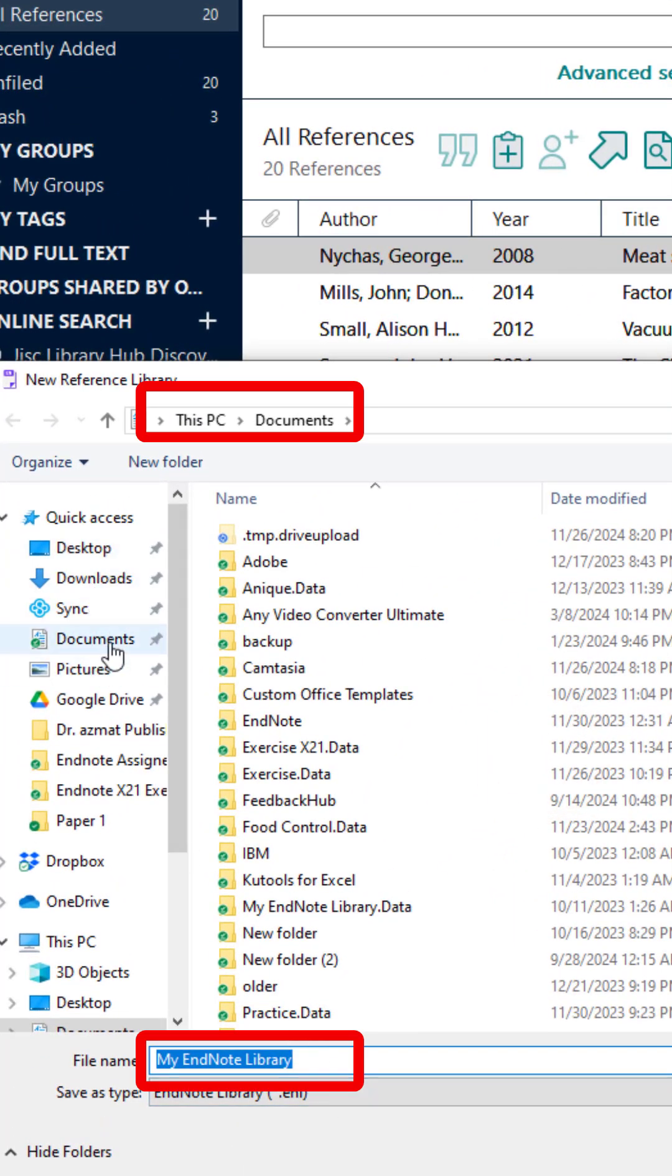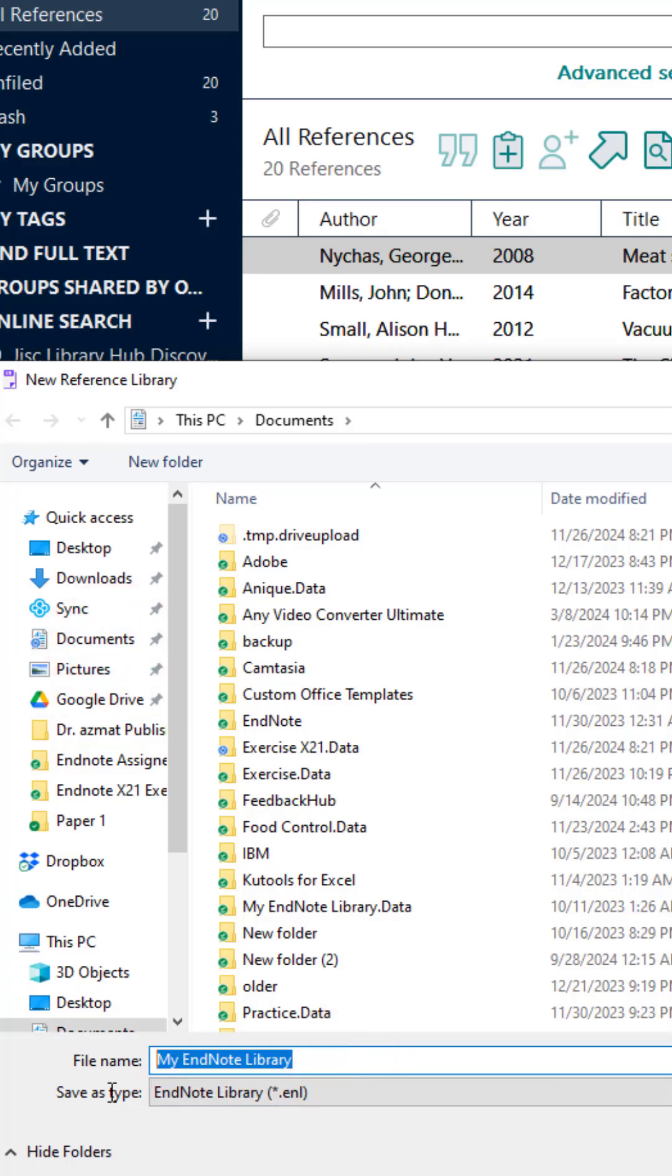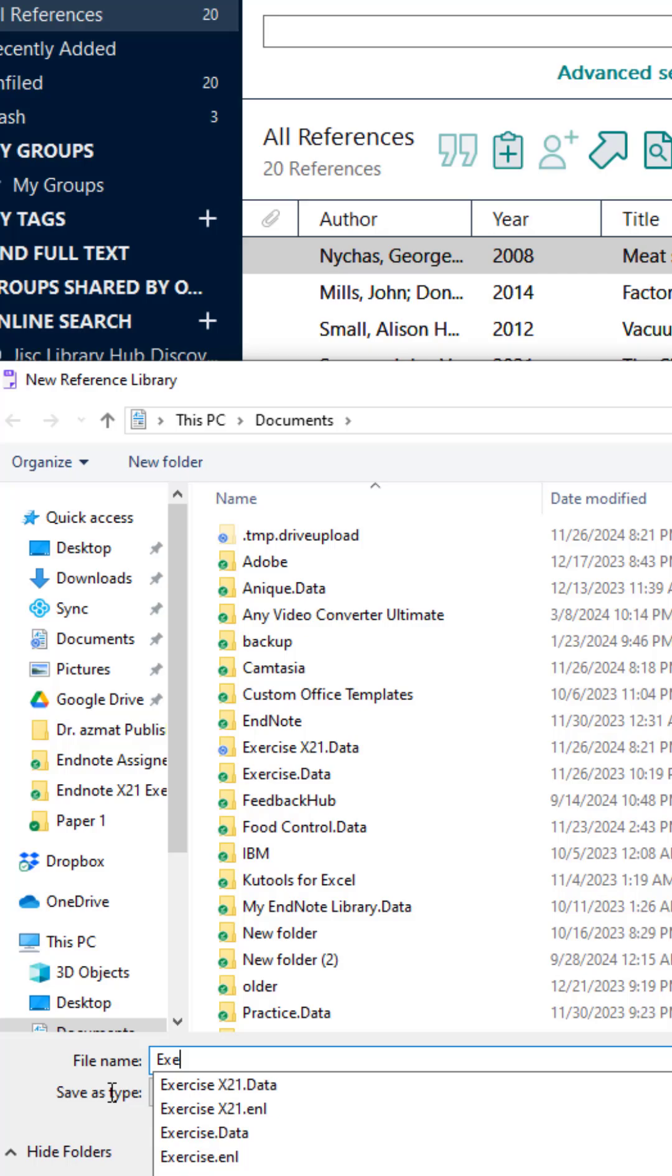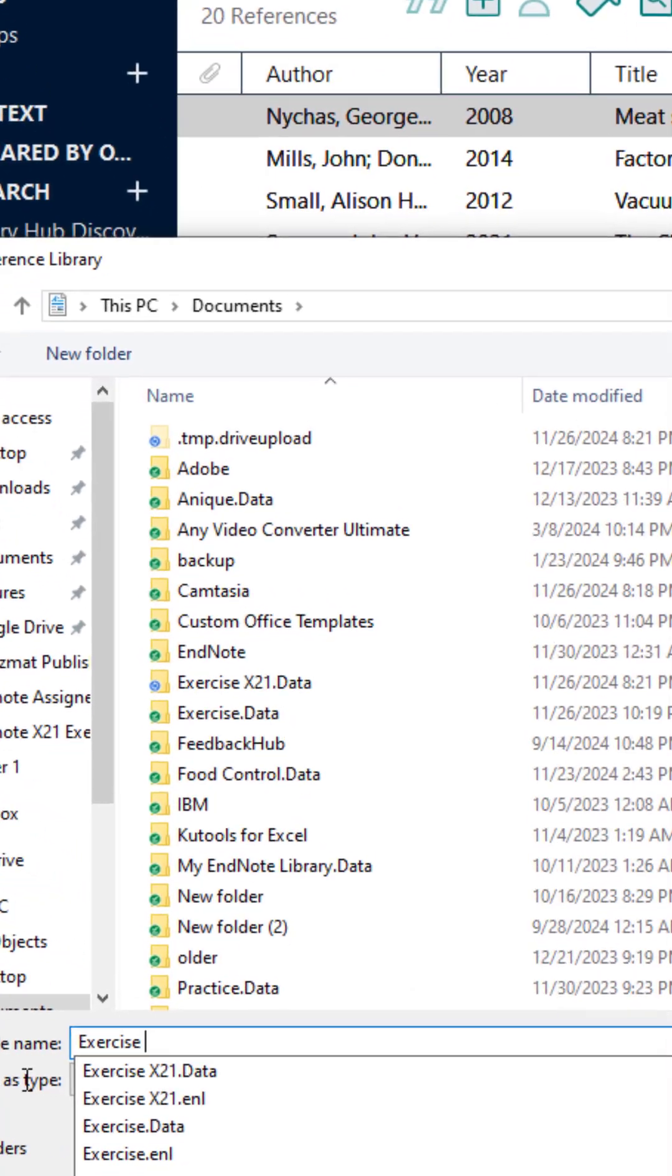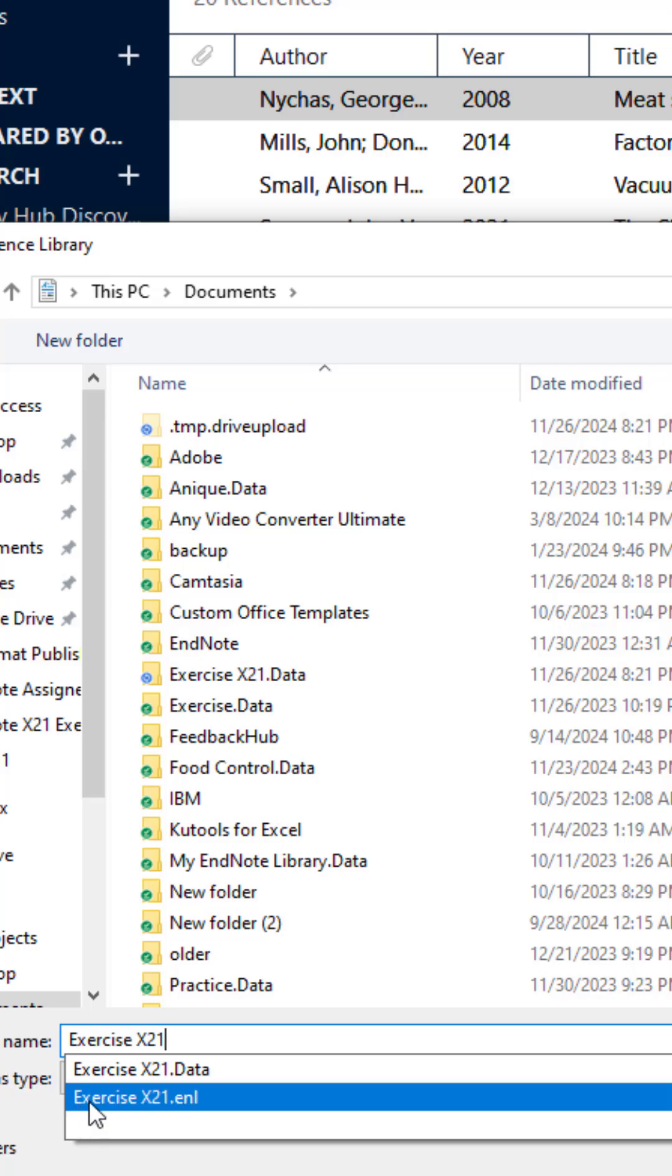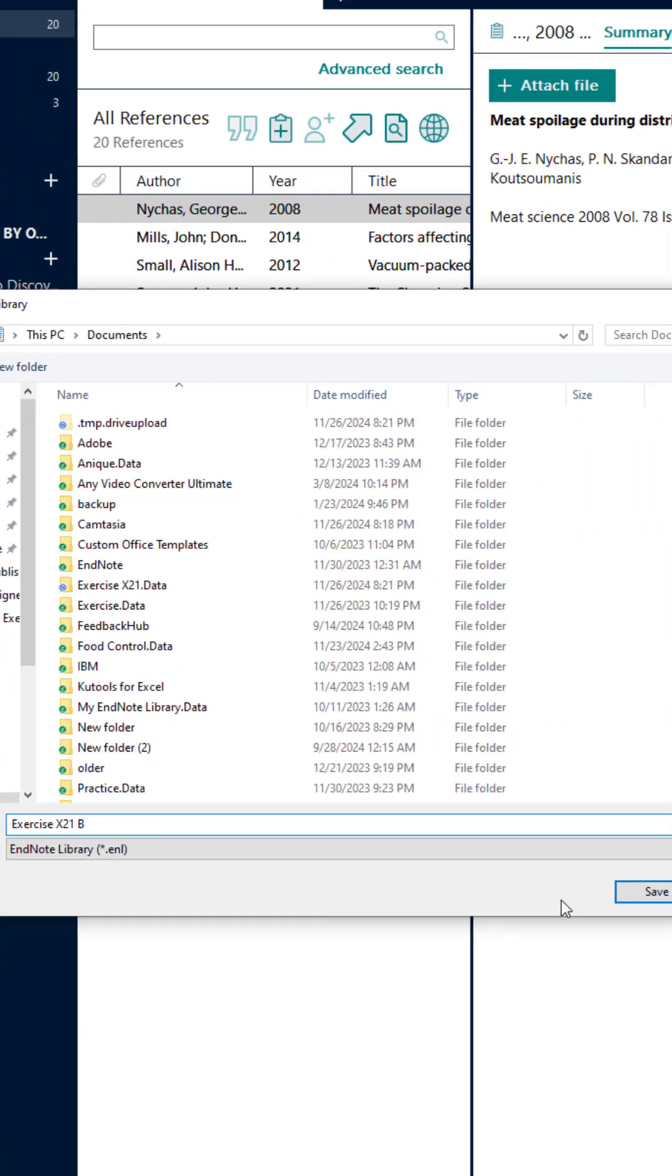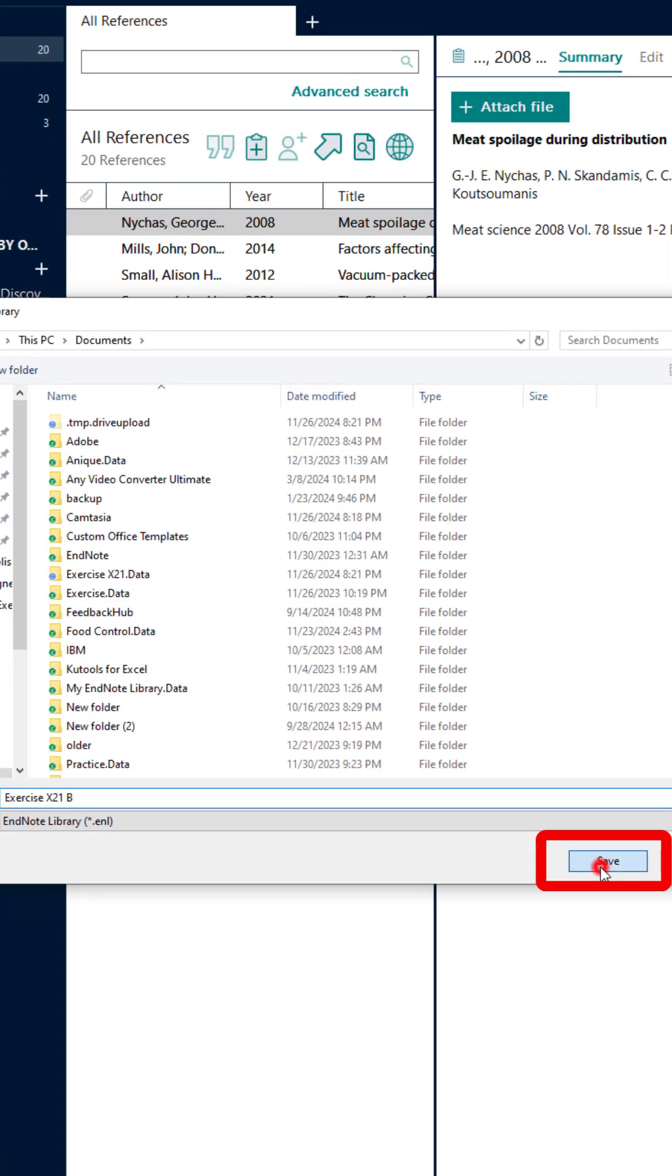Select a location where you want to keep your library and change the existing file name from my EndNote library to any name you want. Click save.